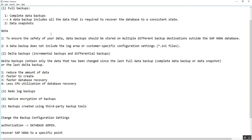There are some important notes about the complete backup. The first is that to ensure the safety of your data, the backup should be stored on multiple different backup destinations outside of the HANA database host. The reason is that if we keep the data on the same server and the host crashes due to any problem, we will lose both the data and the backup, leaving no option to recover the database.